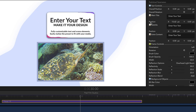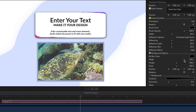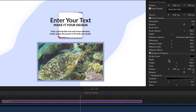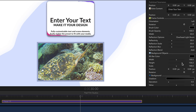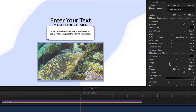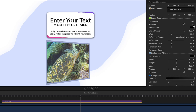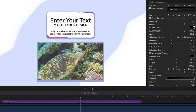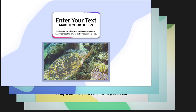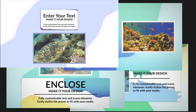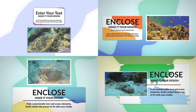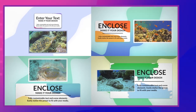Use simple controls to edit width, height, and any additional properties for all scene elements. Change the colors and create custom layouts to fit any type of presentation.